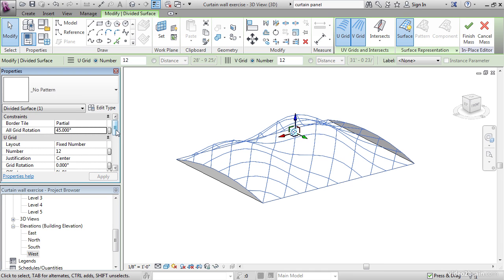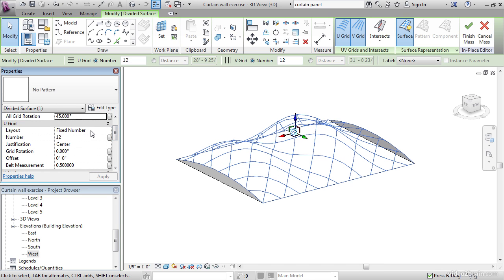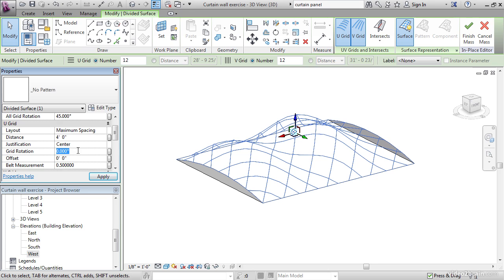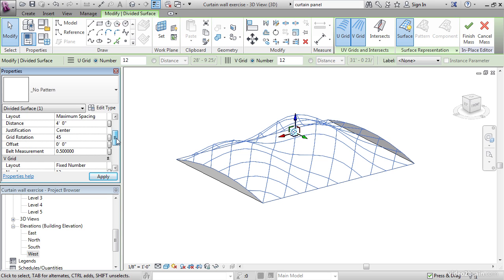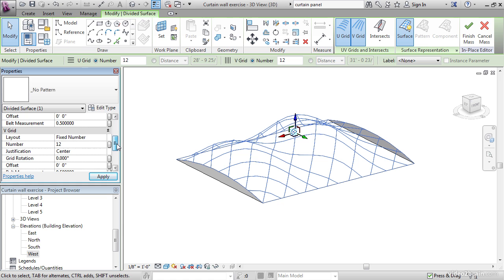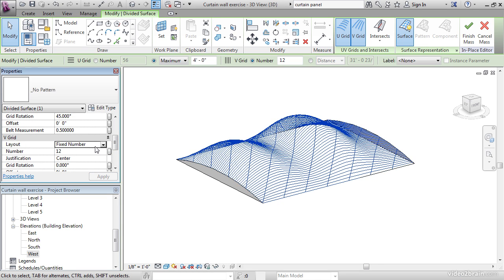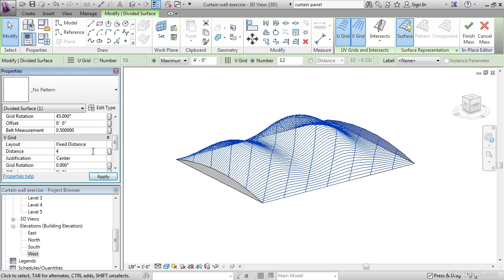Let's scroll down to the U grid, the layout, let's go with maximum spacing. And the distance, let's go with 4 feet. Grid rotation, let's go 45 degrees. Let's keep strolling down. The V grid, which is the opposite direction. Let's go with fixed distance. The distance will be 4 feet. The grid rotation, let's make that 45 and hit Apply.